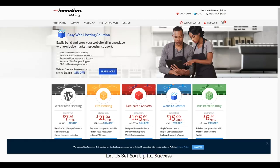Begin by logging into your account management panel, also known as AMP. You can do that by going to InMotionHosting.com and clicking the AMP login link.